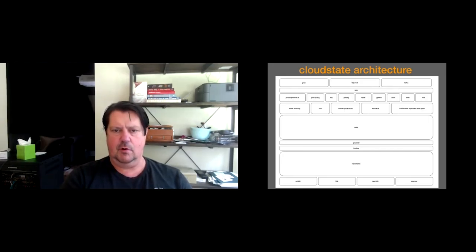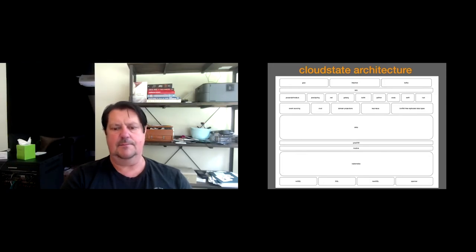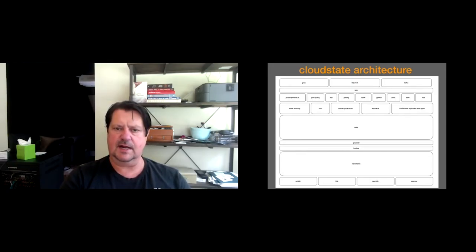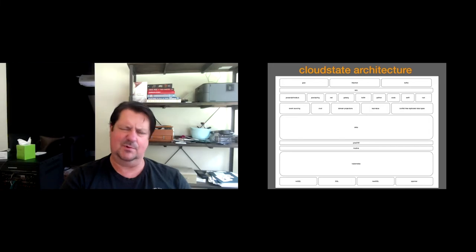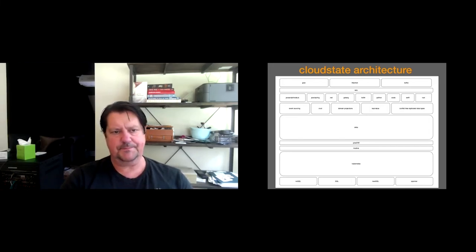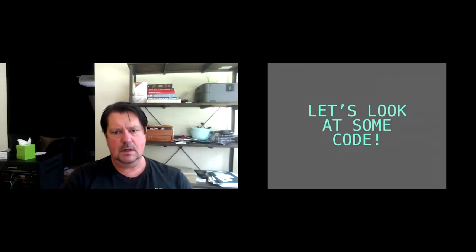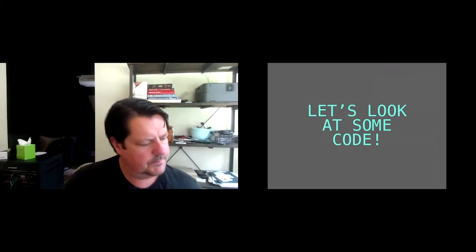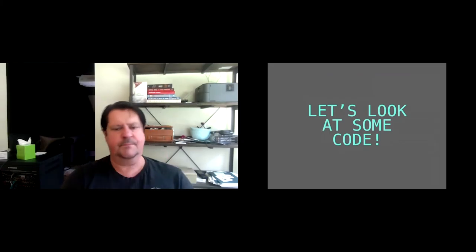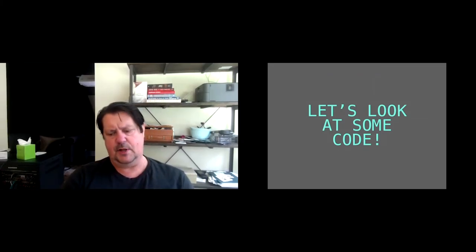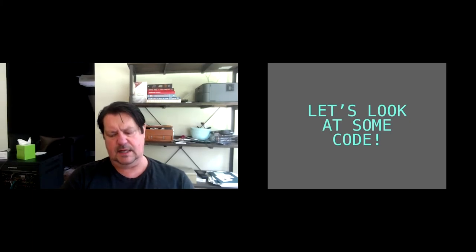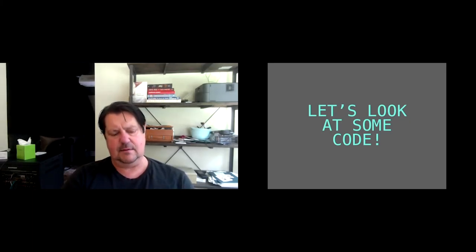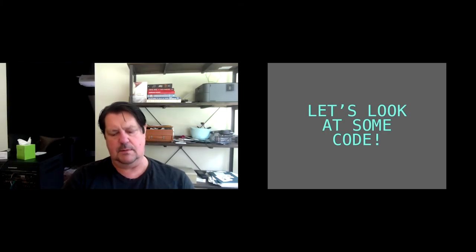So the CloudState architecture, just to show you how we've kind of laid it out, you've got your database options on the bottom. We really lean on Kubernetes, Knative, native image with Graal, and then all the capabilities of Akka. And then above that, you'll see the boxes of the different methodologies that we support within Akka. So we've got event sourcing, CRUD domain projections, which is that CQRS read side. Key value, you can effectively get an in-memory cache with this if that's what you'd like. And CRDTs, conflict-free replicated data types.